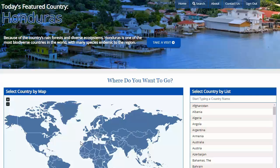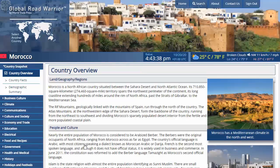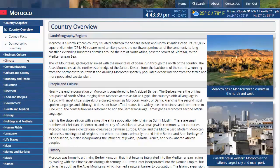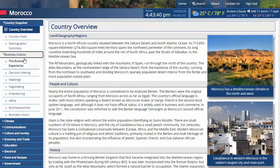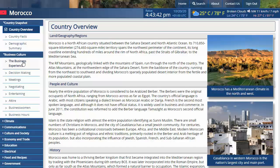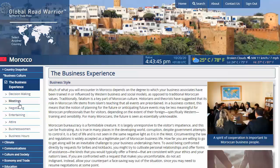Within Global Road Warrior, select your country. The reports all have these sections on the left side. Start with the business culture sections. Here are multiple subsections on things like the business experience, decision making, meetings, entertaining, and much more.